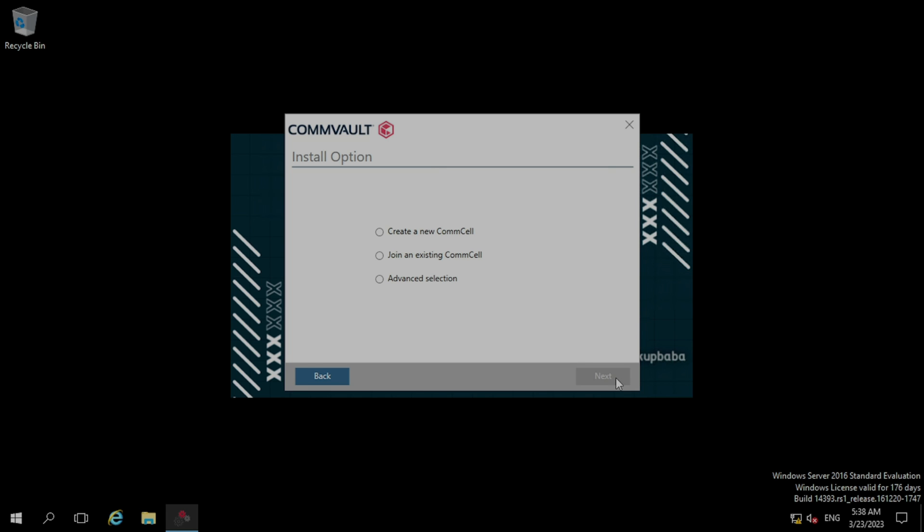In the install option, you will get three options. If you are doing a fresh installation of CommServe, then you need to select the first option. If you have already deployed a CommServe, then you need to choose the second or third option. I am going to choose the second option because we have already deployed a CommServe. Now click next.